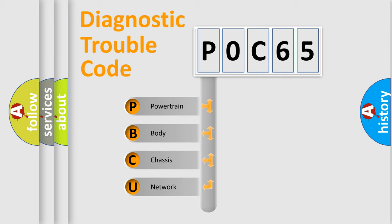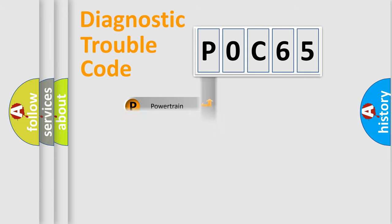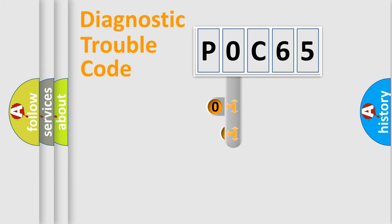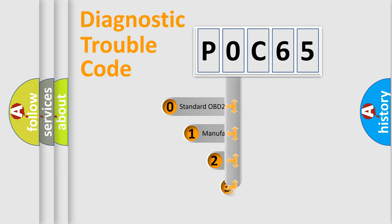We divide the electric system of automobile into four basic units: Powertrain, Body, Chassis, and Network. This distribution is defined in the first character code.